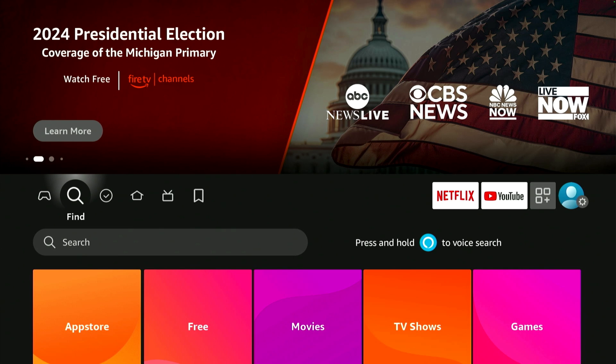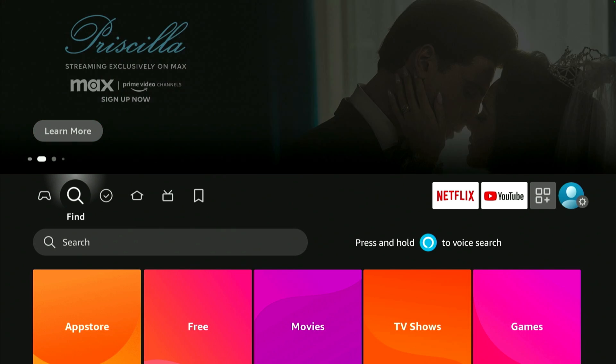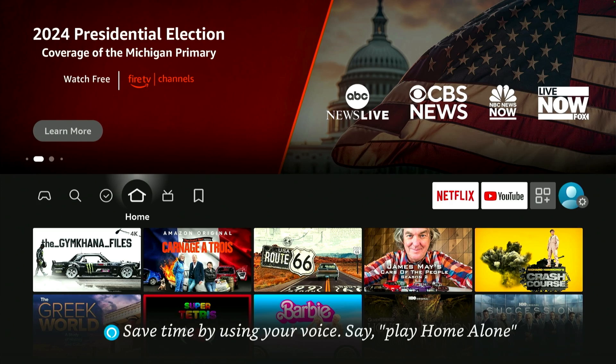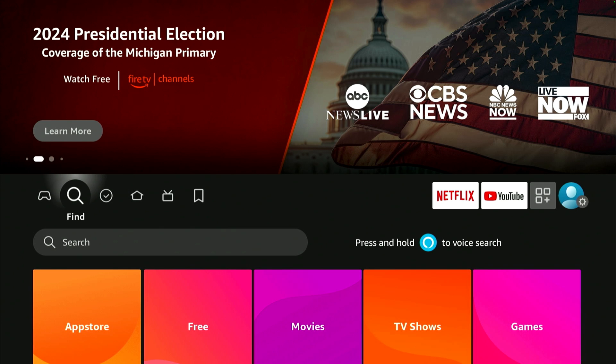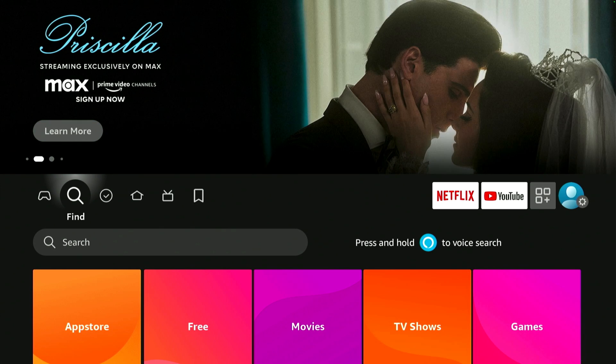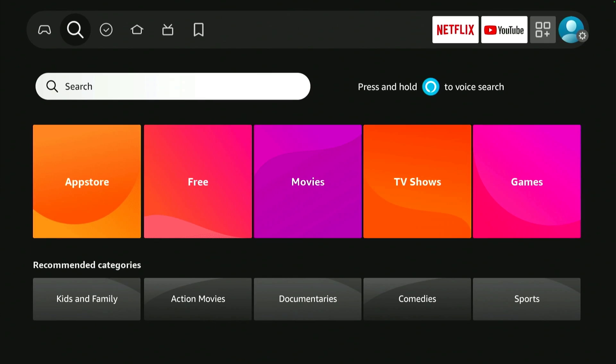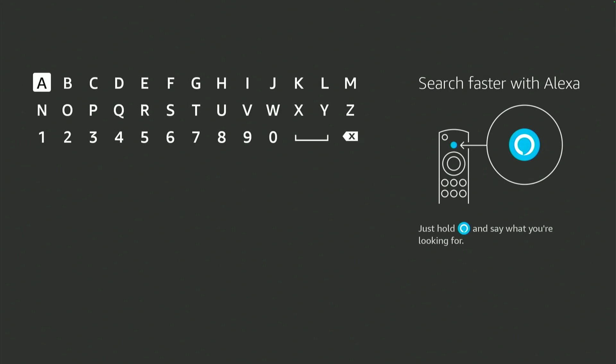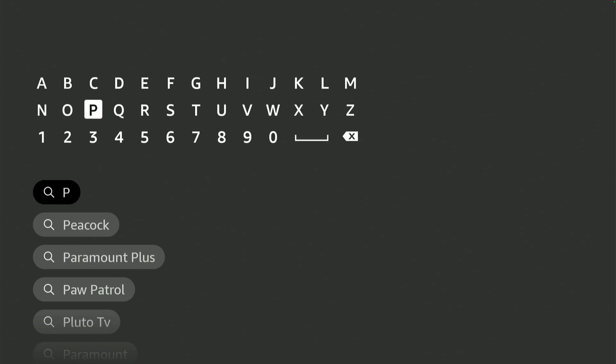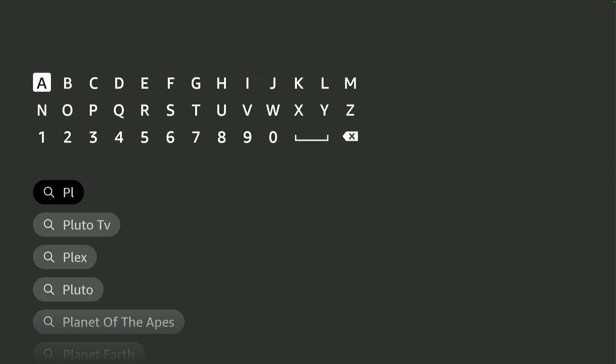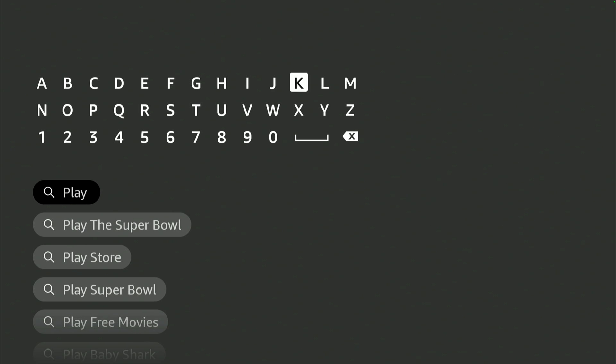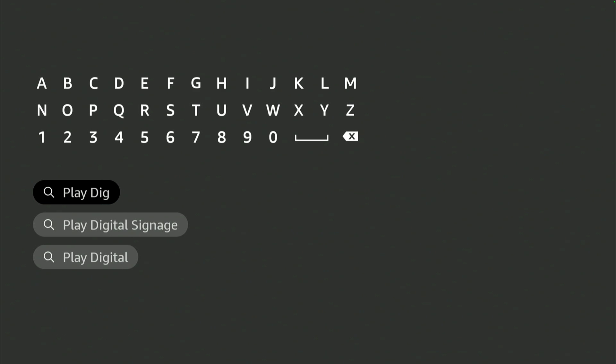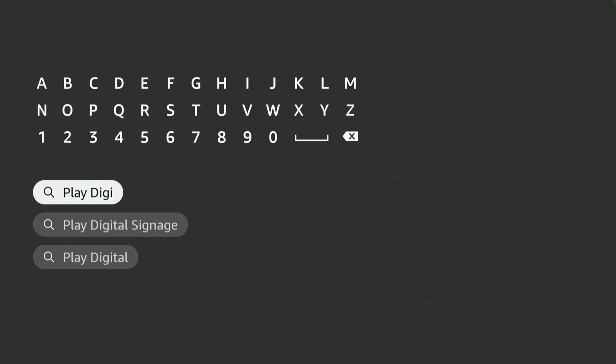If the player asks you to update, please do so. The first thing is to navigate to Amazon Search and find the app. In this case, you're going to find the app using the search, but you could also use Alexa on the remote and simply say Play Digital Signage.